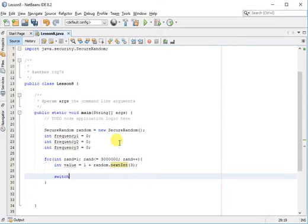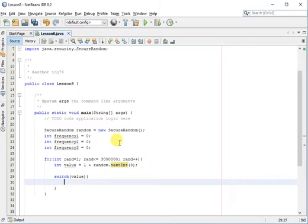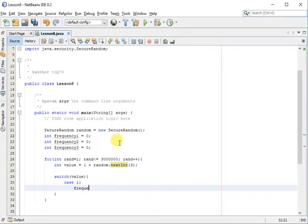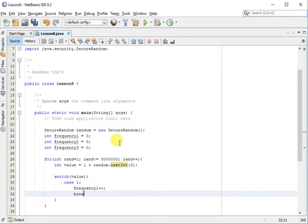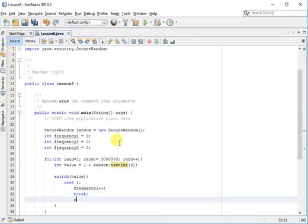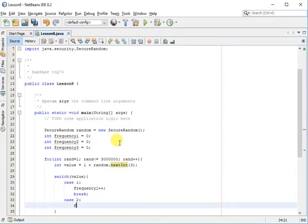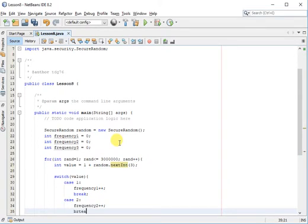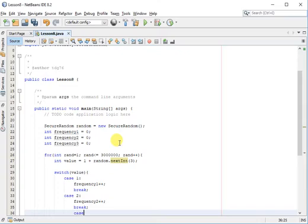Next we'll create a switch that will evaluate the value of the random number we picked. If it's equal to one, we'll increase our frequency one. And the same goes for two and three.